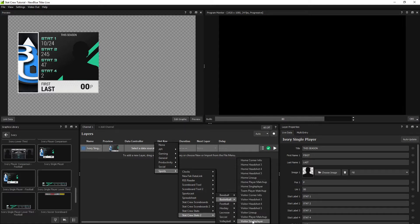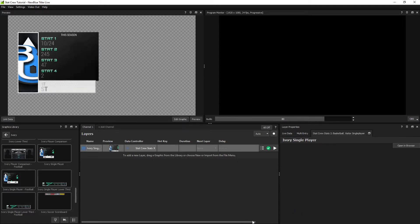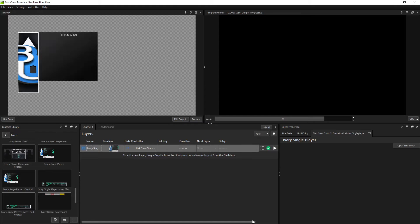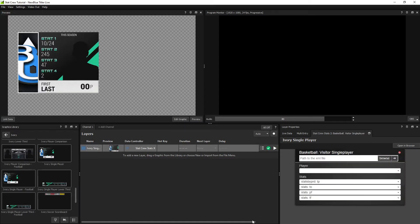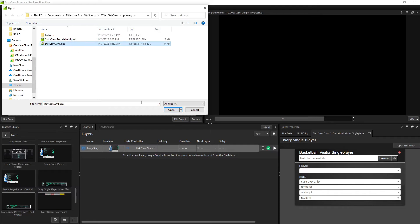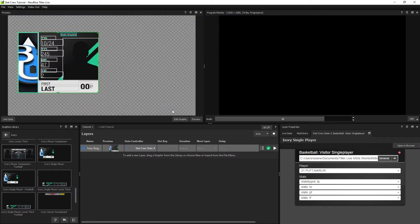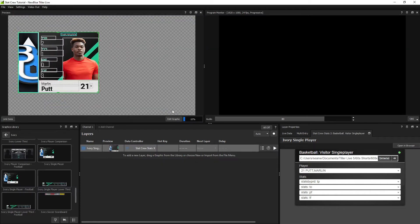Choose your sport and then pick an input based on what type of graphic you're using, in this case displaying a single player. Select your StatCrew generated XML file from the drop down, and once selected, the player and stats section will be populated.